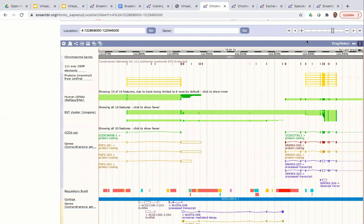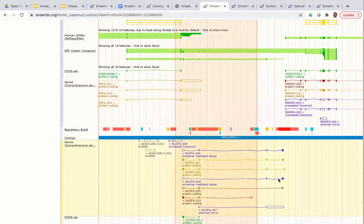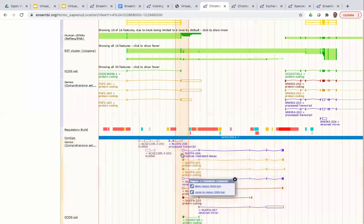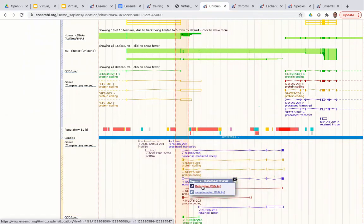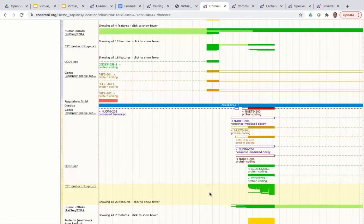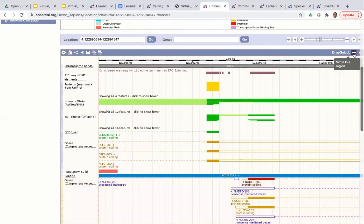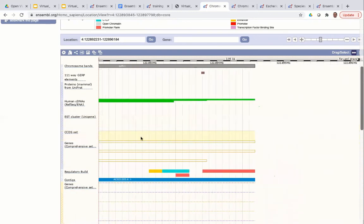You can also use the options in the blue bar at the top to manipulate the view. On the right-hand side is a dotted box and double-headed arrow. Selecting the dotted box means that when you click and drag within the window you draw a selection box — for example around a specific exon of NUDT6. You then get a pop-up with options to mark (highlight) the region or jump to it. Clicking 'jump' reloads the page focused on your new region, effectively zooming in. Selecting the double-headed arrow instead lets you click and drag to pan up and down the genome.